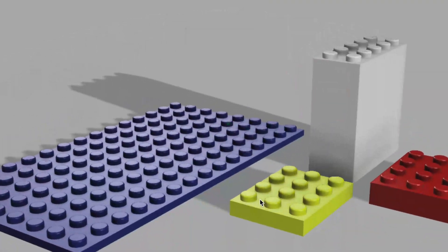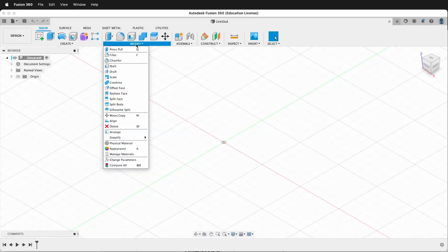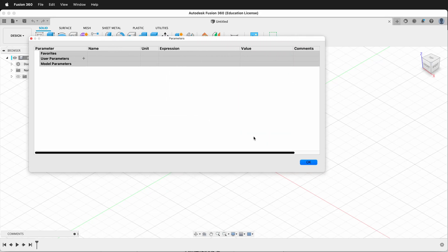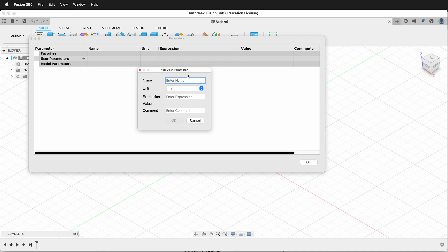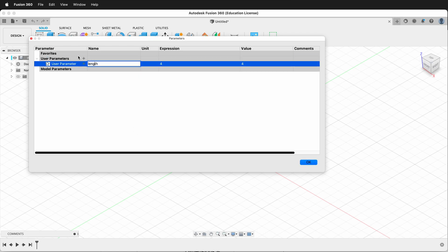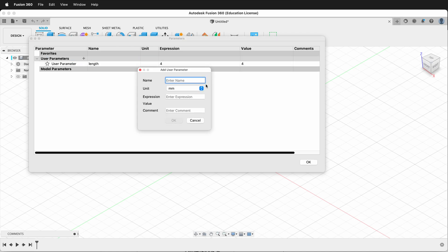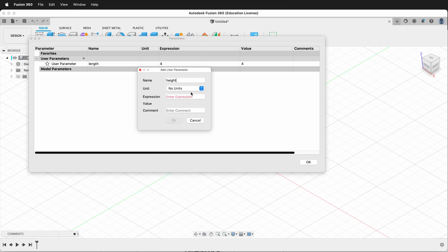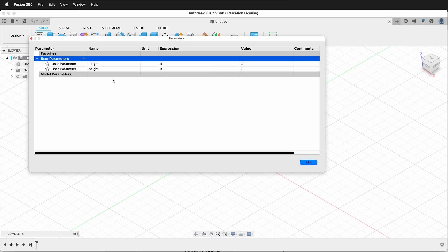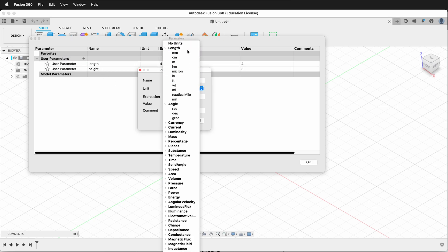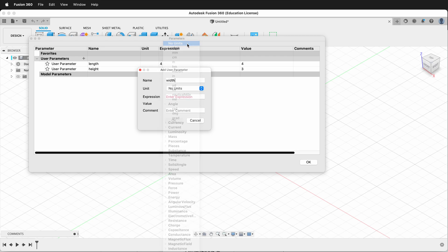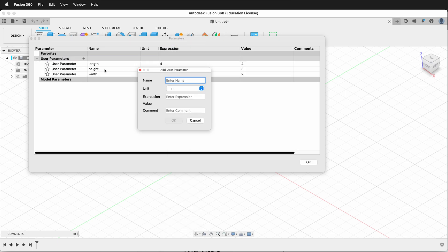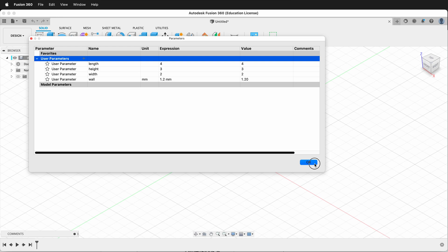But first we need to make some user parameters. Let's go to Modify, Change Parameters. In the Change Parameters screen we'll click Plus and the first one will be Length. Make sure we click No Units and our expression will be 4. Next we'll do Height with No Units and our expression will be 3. Then next we'll need Width, No Units, expression will be 2. Next we'll add Wall and our expression will be 1.2.